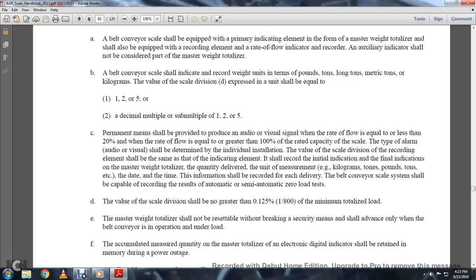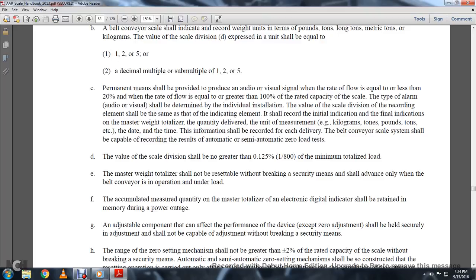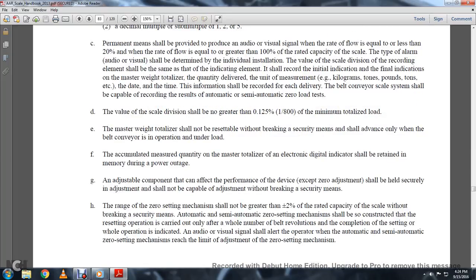The recording element shall record: initial indication, final indication of the master weight totalizer quantity, any quantity delivered in units of kilograms, tons, or pounds, the date and time of delivery. The belt conveyor scale system shall be capable of recording results automatically or semi-automatically, including zero load testing. The value of the scale division shall be no greater than 1/2500 or 1/800 of the minimum totalized load. The master weight totalizer shall not be reasonably resettable without breaking the security means. Adjustments shall not be capable of adjustment without breaking security measurements.